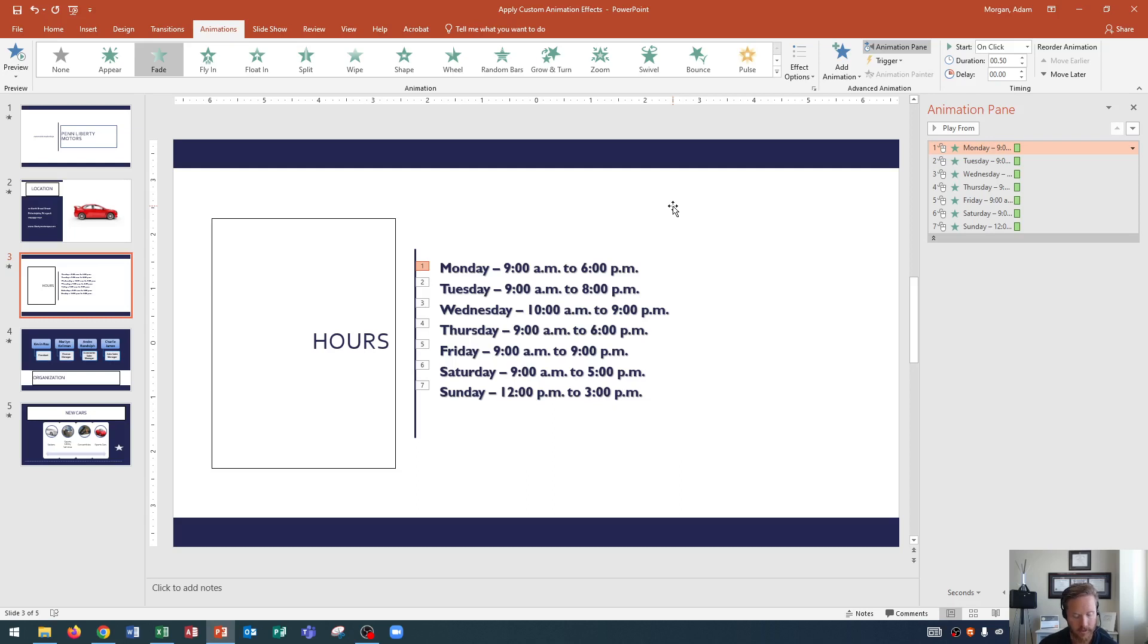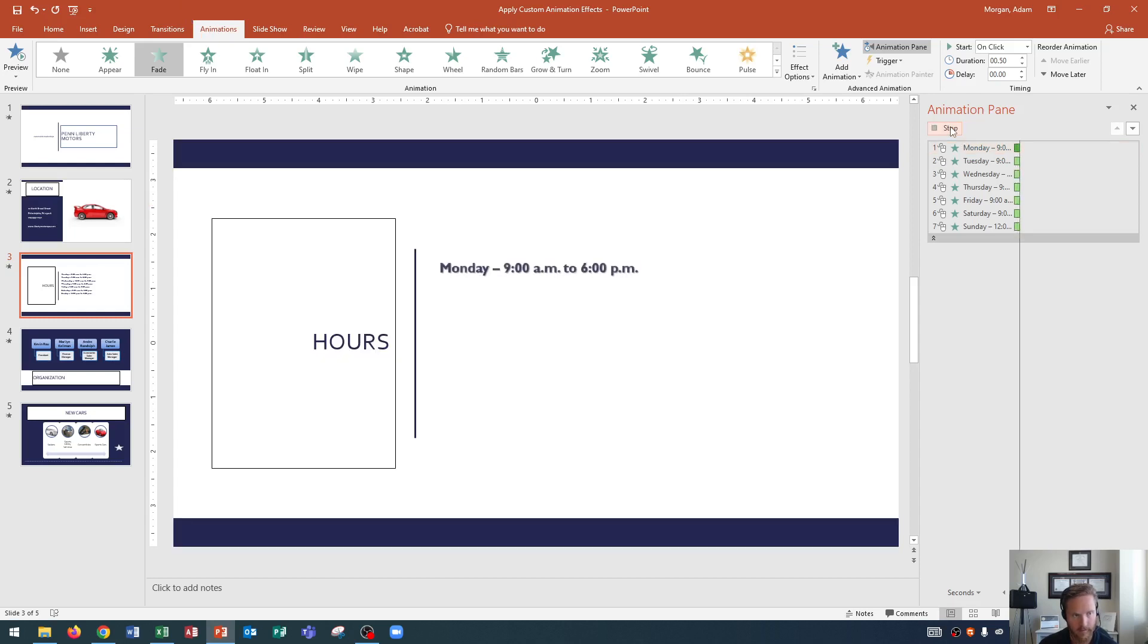So I click on that one, which is the first entrance effect. And then at the top right up here of the animation pane, I could click play from, and it will play from that point.